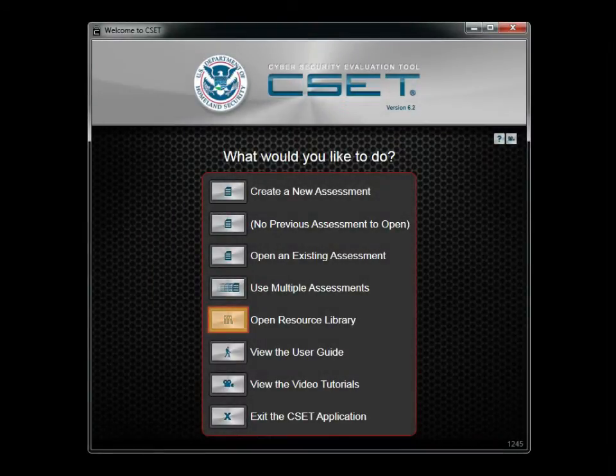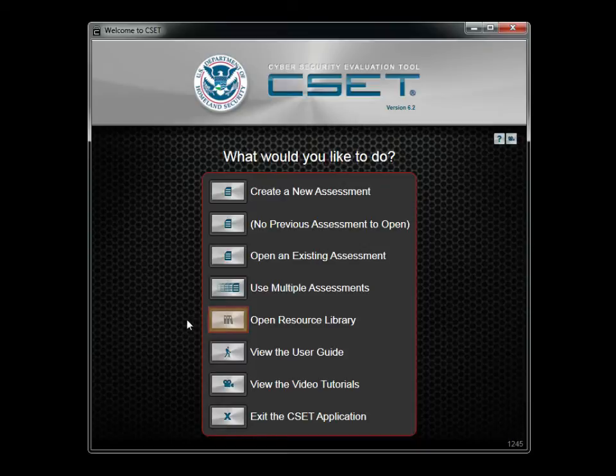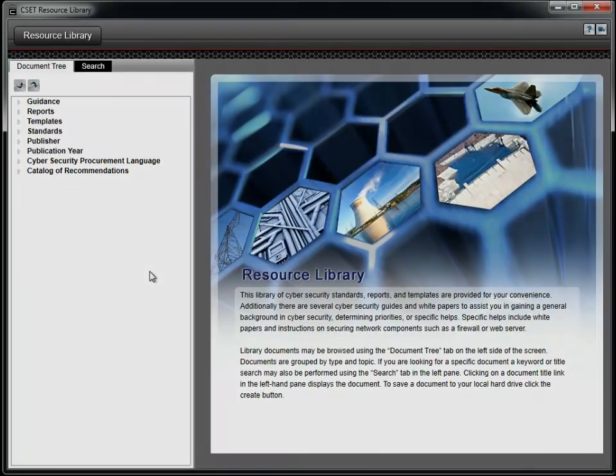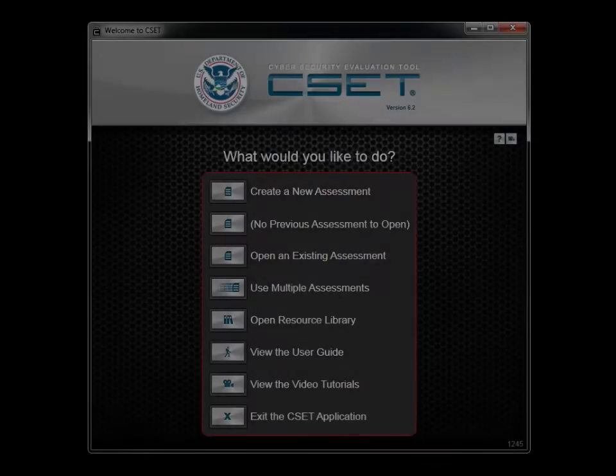The Resource Library contains a variety of standards, guides, reports, and templates related to cybersecurity. It will be discussed in more detail later.